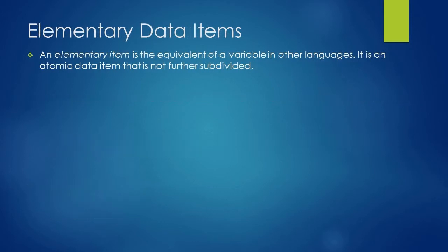An elementary data item is nothing but a variable in other programming languages. It is an atomic data item that cannot be further divided.